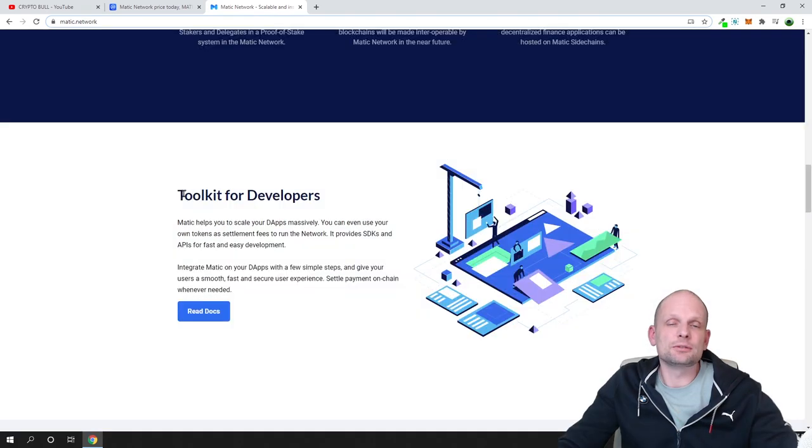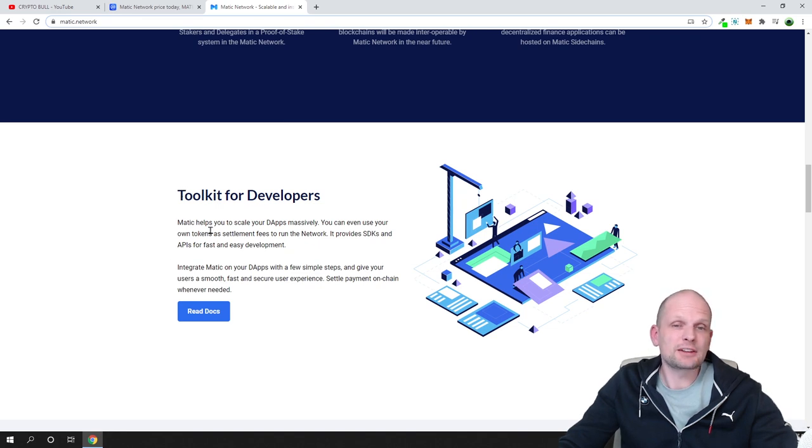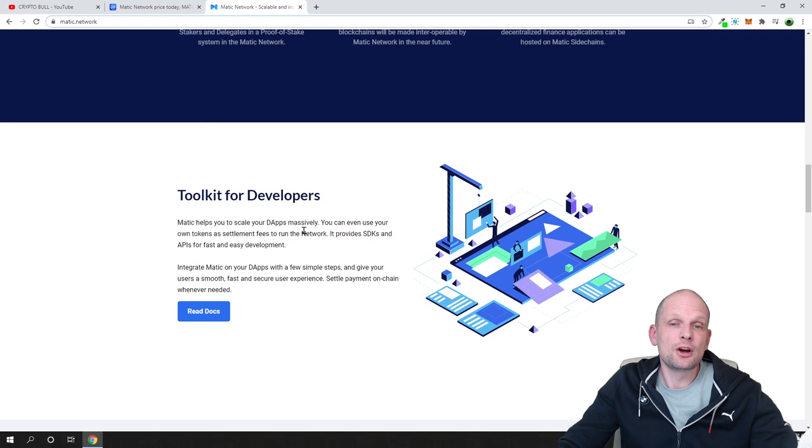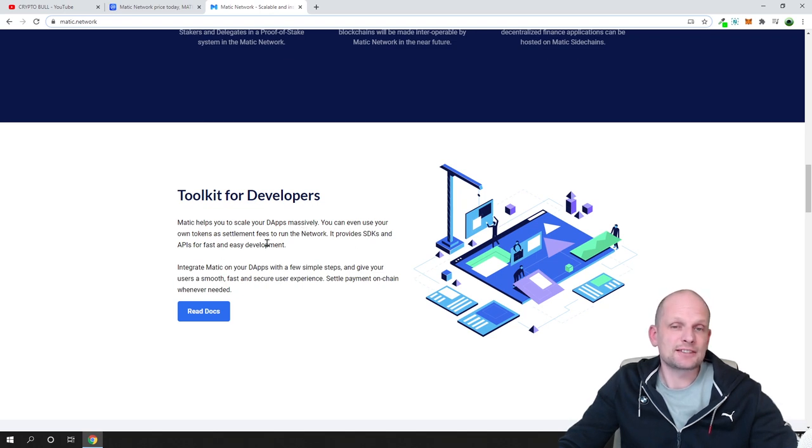Matic has different features which allow developers to develop easier on their platform. Matic helps you to scale your dApps or decentralized applications massively. You can even use your own tokens as settlement fees to run the network.